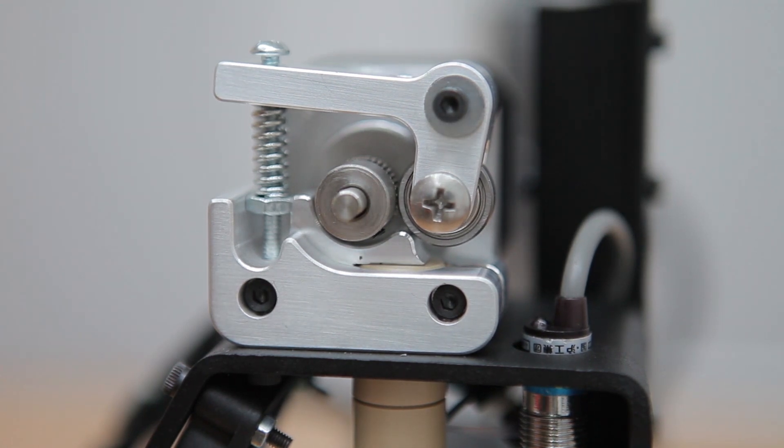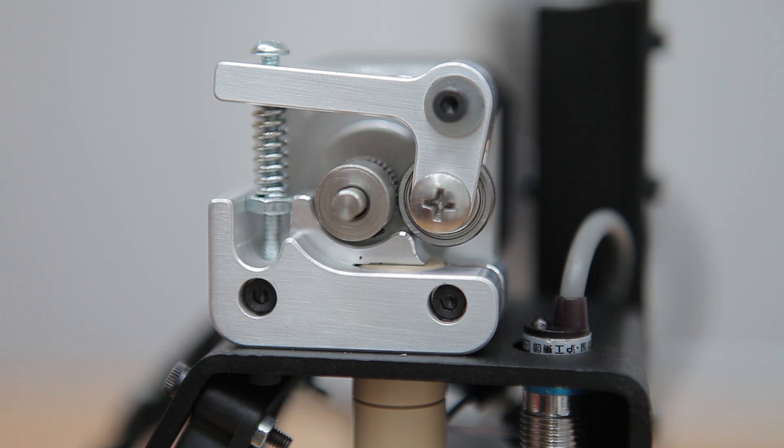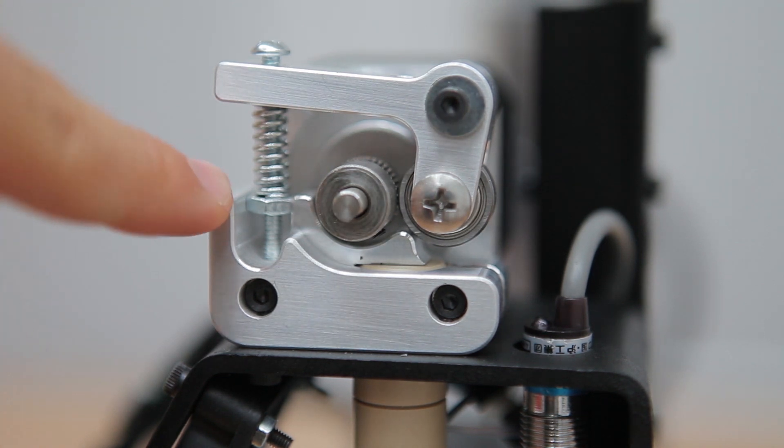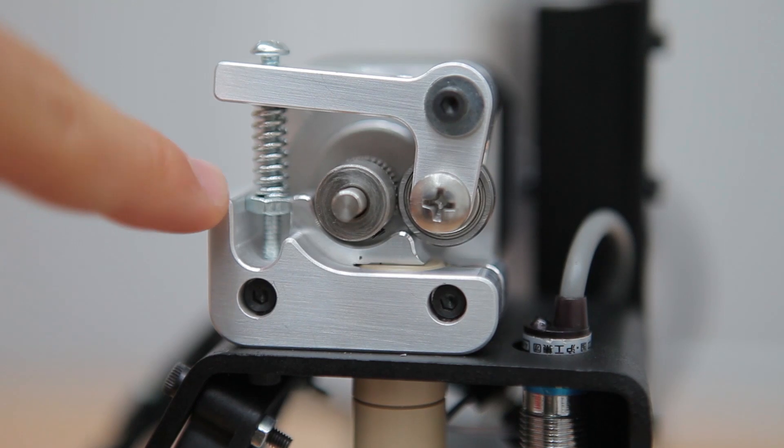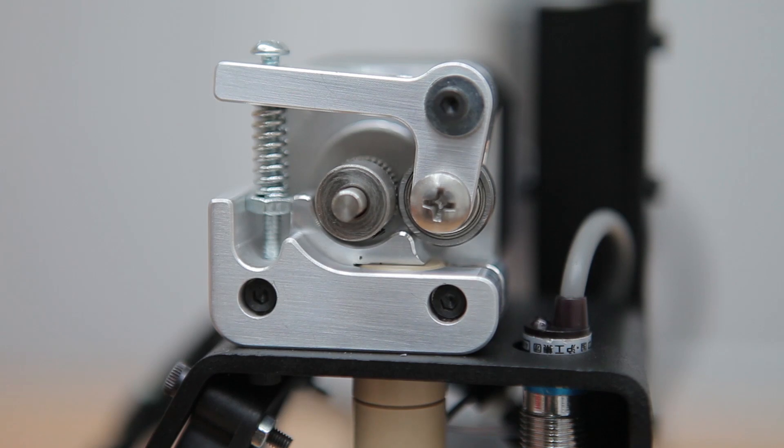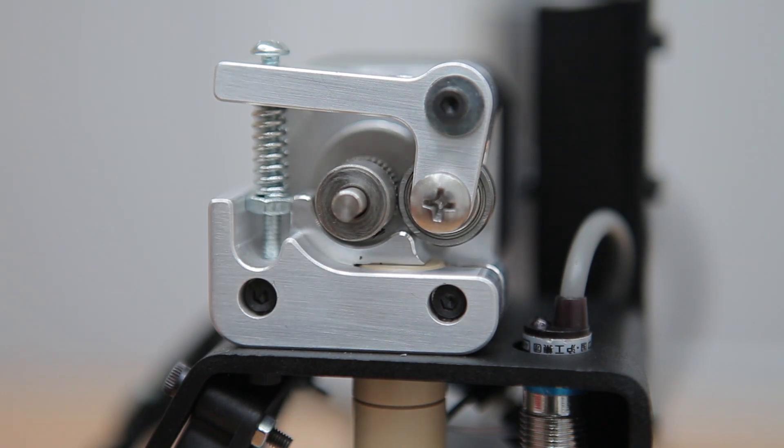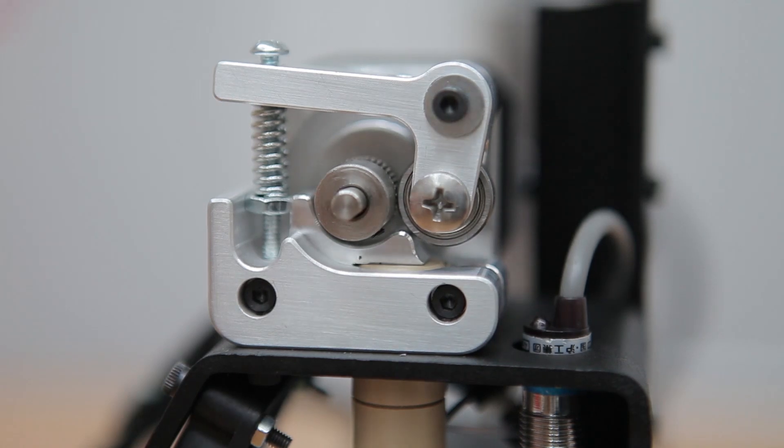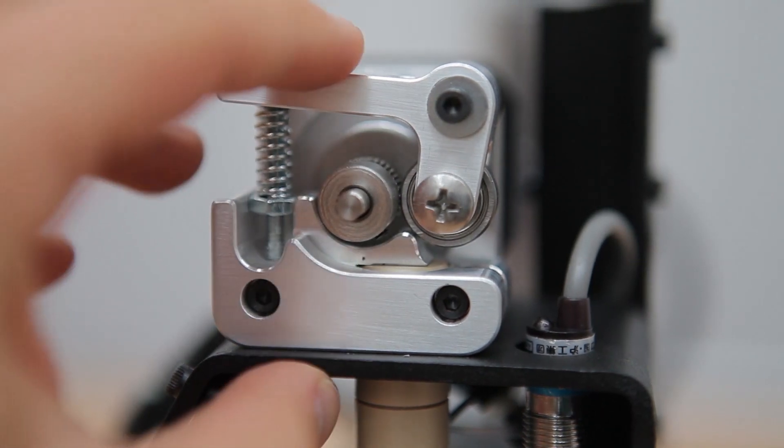Next up, we'll insert some filament into the extruder. Before we do that, you should check that this little nut right here is almost at the very top of its slot in the aluminum base. This sets the tension on the idler arm of the extruder and makes sure that the drive gear is gripping the filament properly.